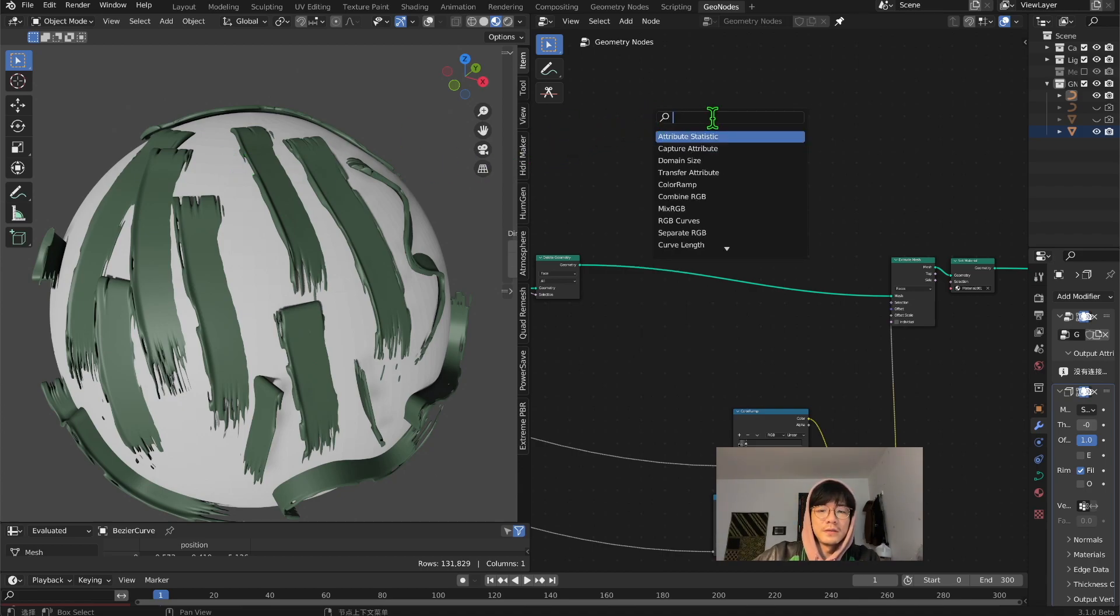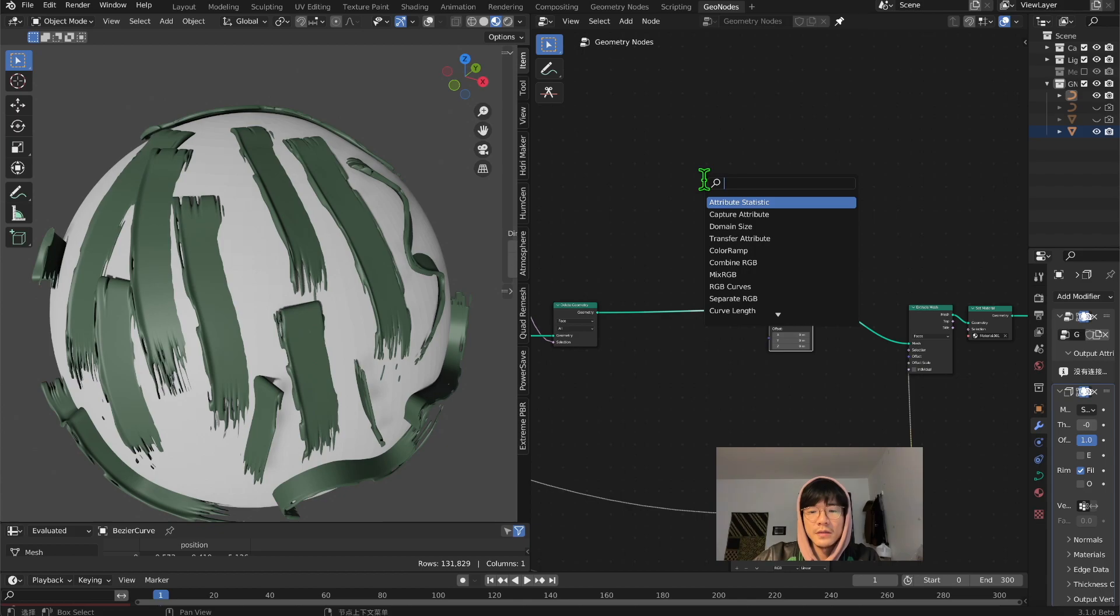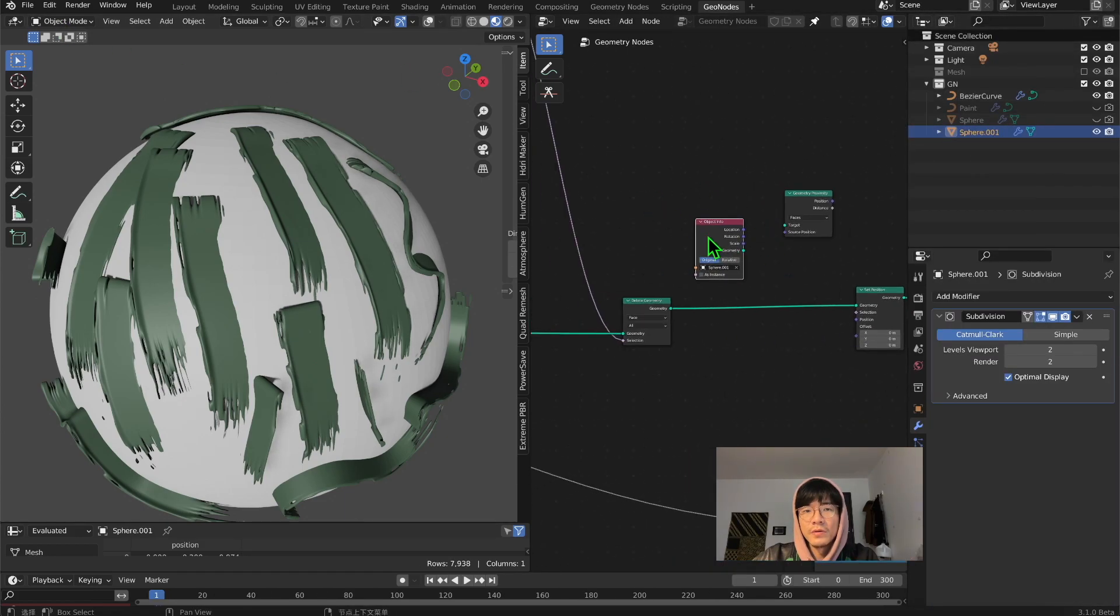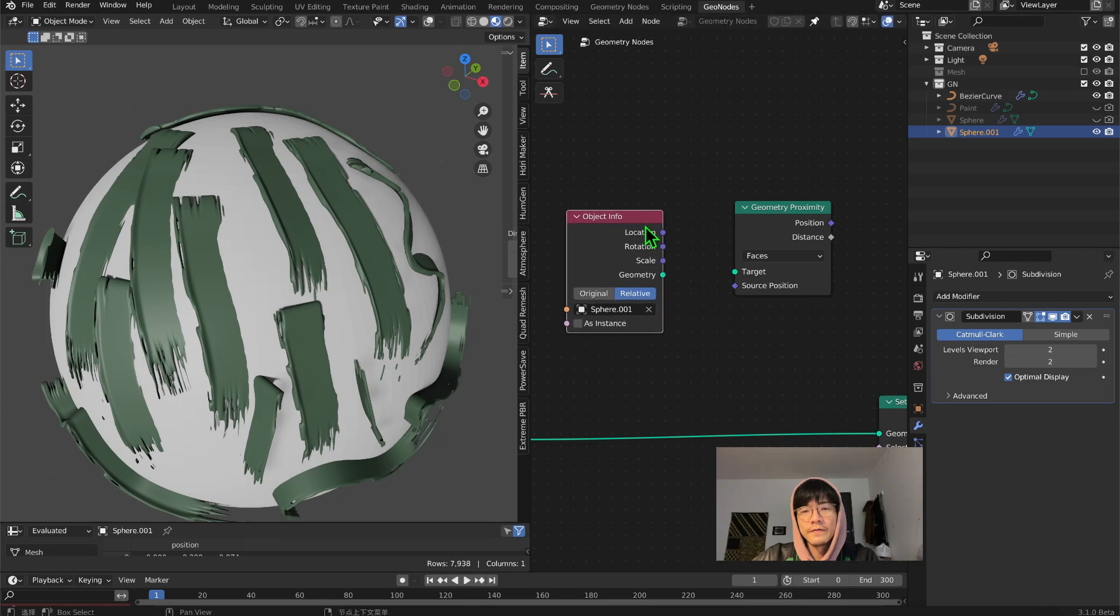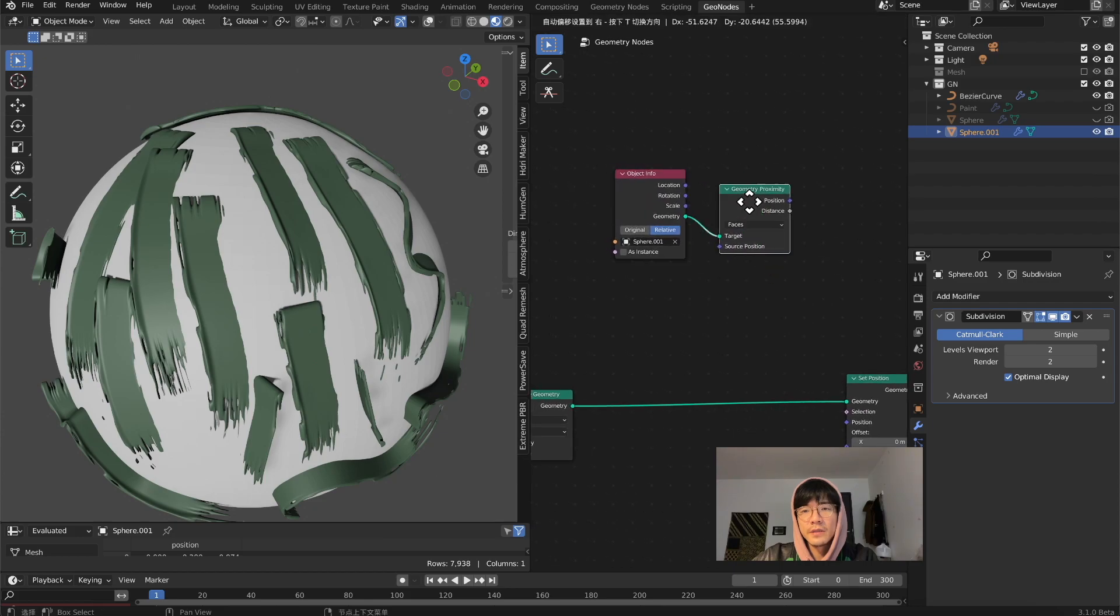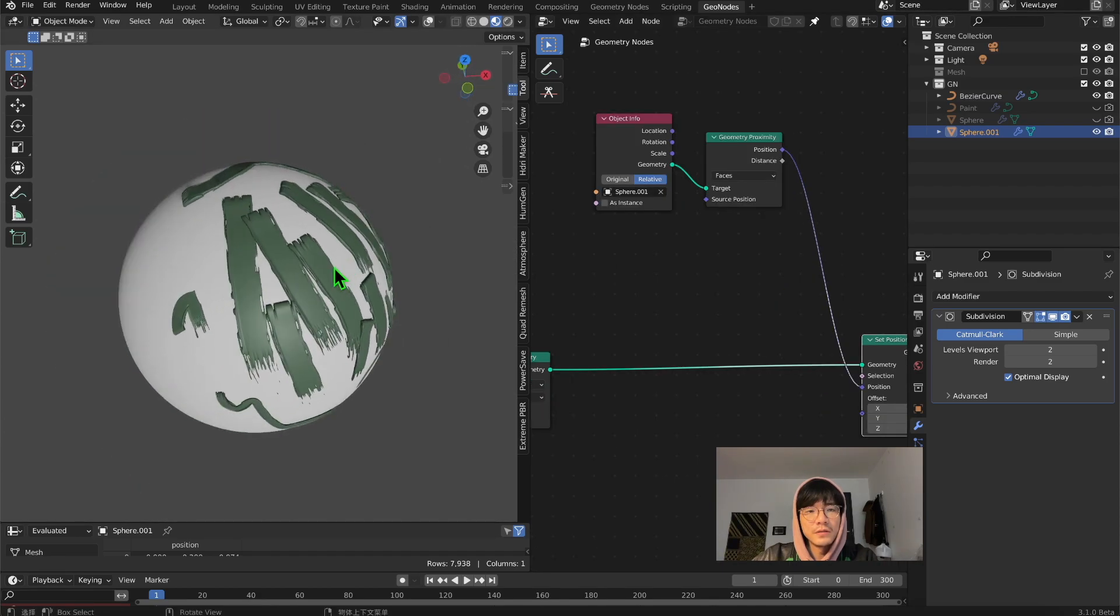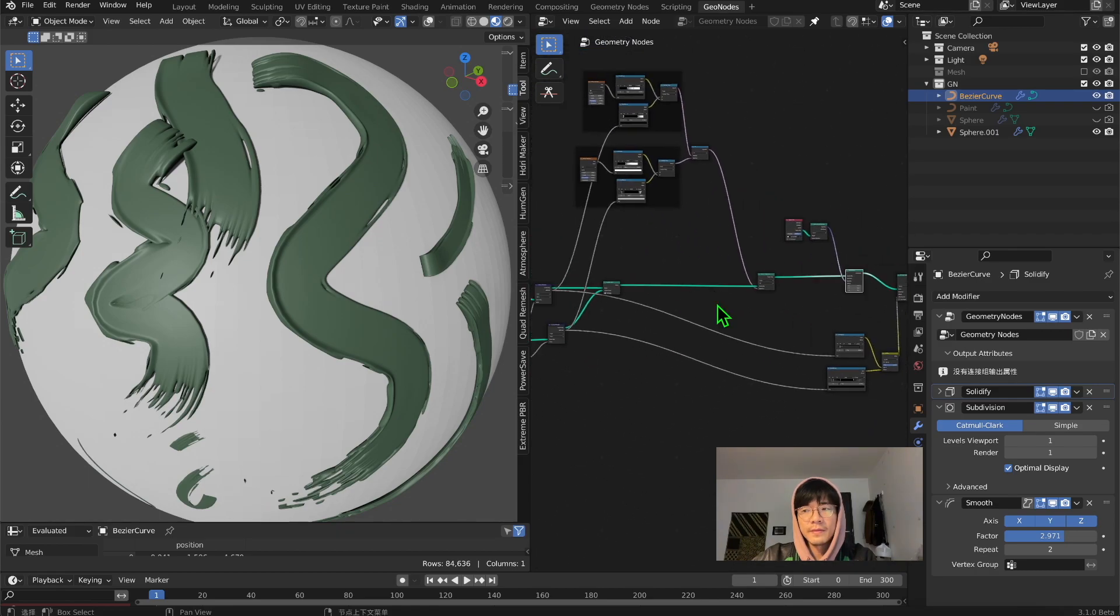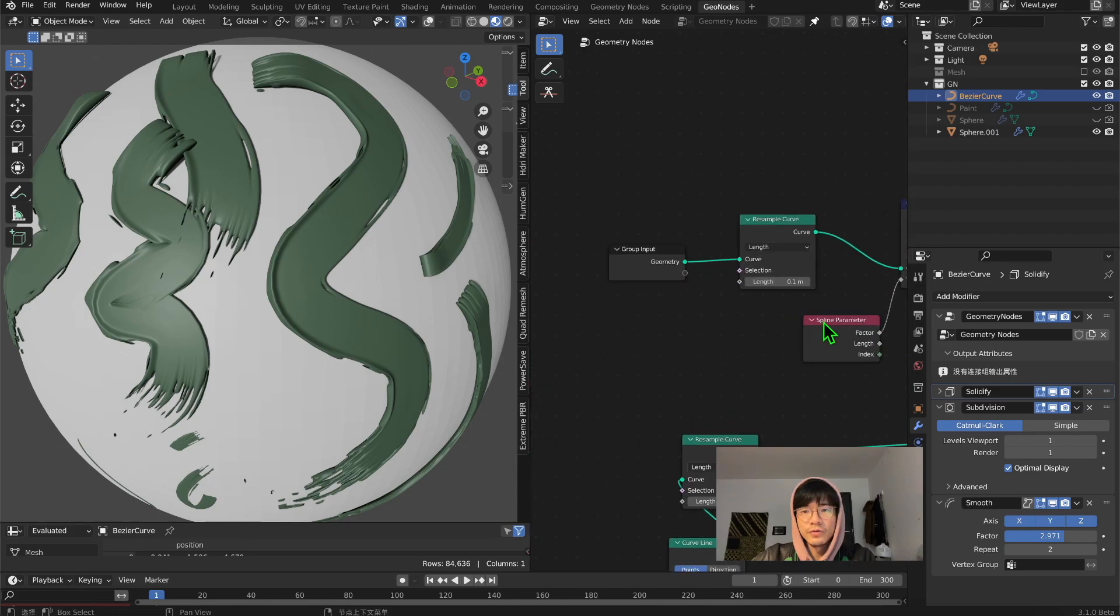Let's take set position and use geometry proximity. Just drag this sphere or whatever object you're trying to paint on and set it to be the target. Plug the position to the set position. Now you can see it's on top of the sphere. Just tweak the value a little bit to see how it looks better for you.